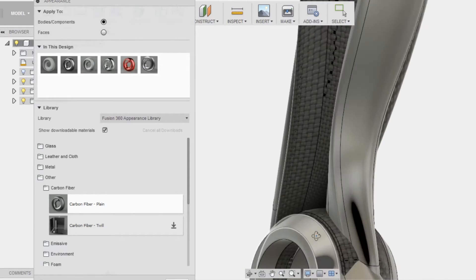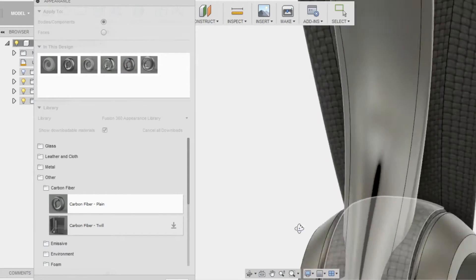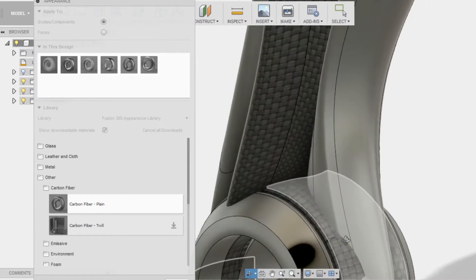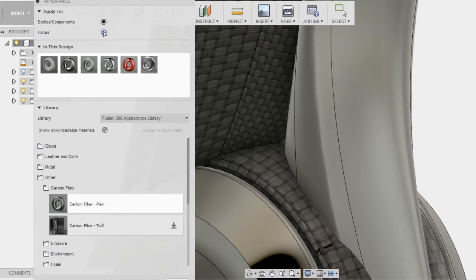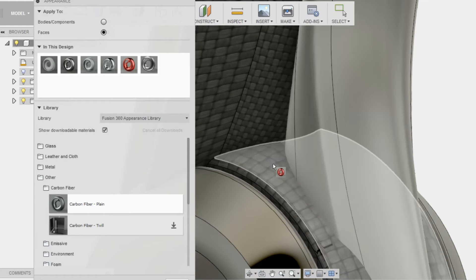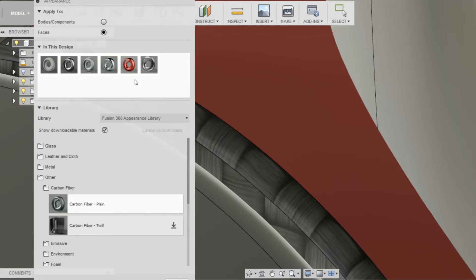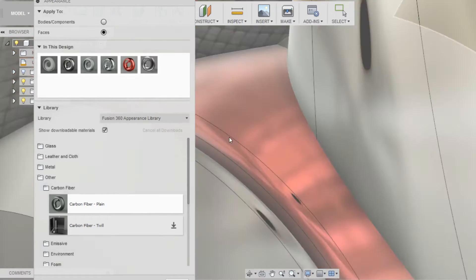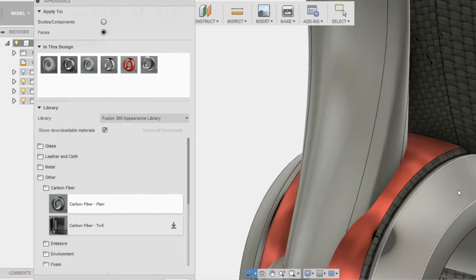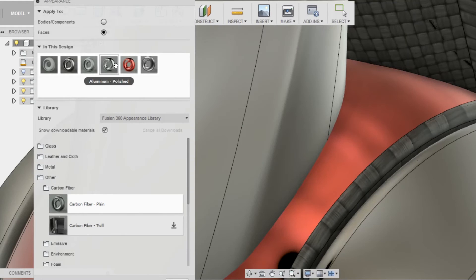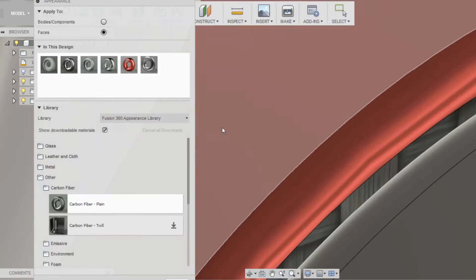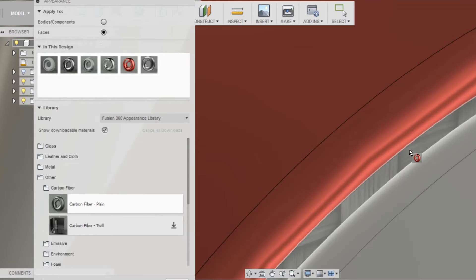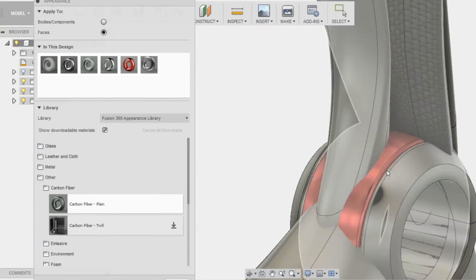Notice that the bottom part is also fiberglass, and that is because it is one body, and the reason I did that is because I wanted to show you that you could also apply materials to individual bodies. So that's what I'm doing right here. I just changed my option from bodies components to faces.